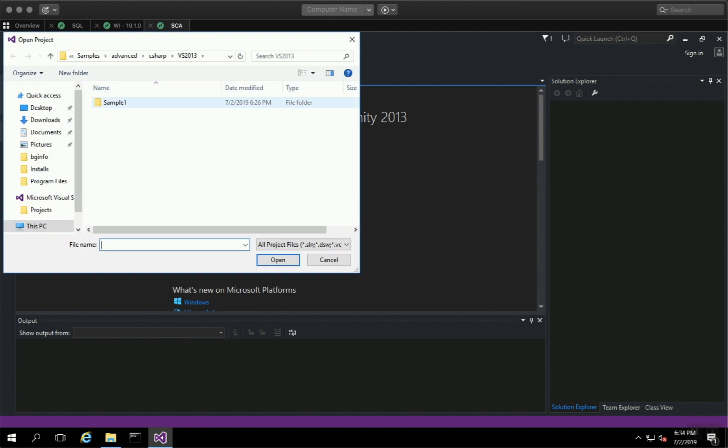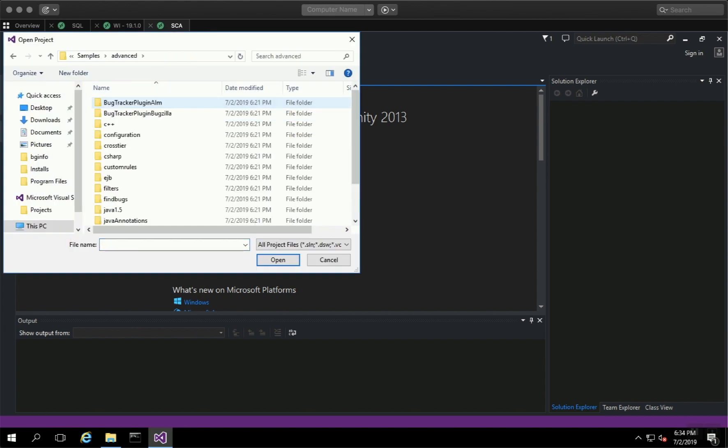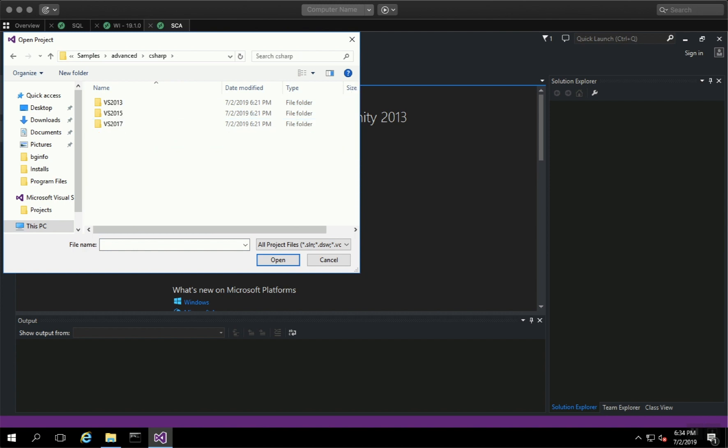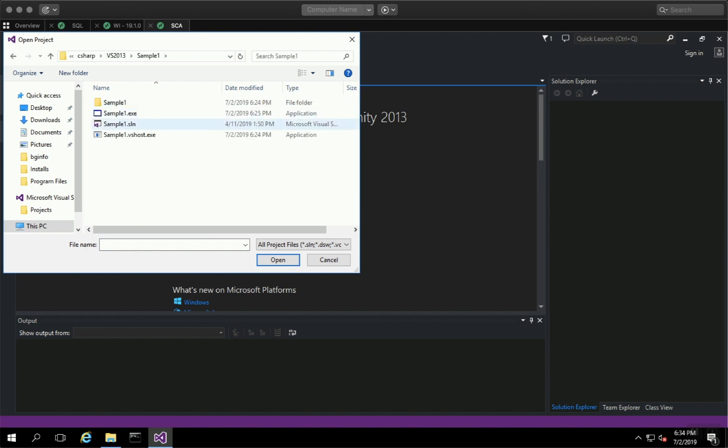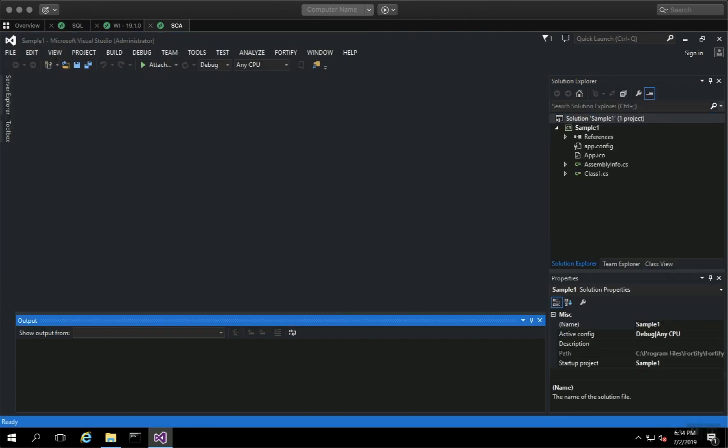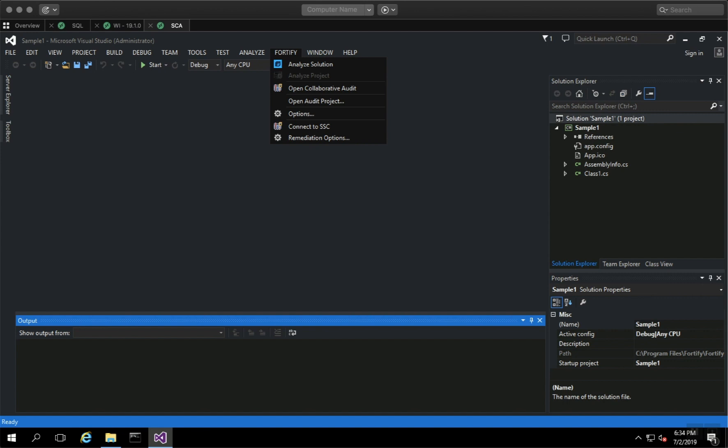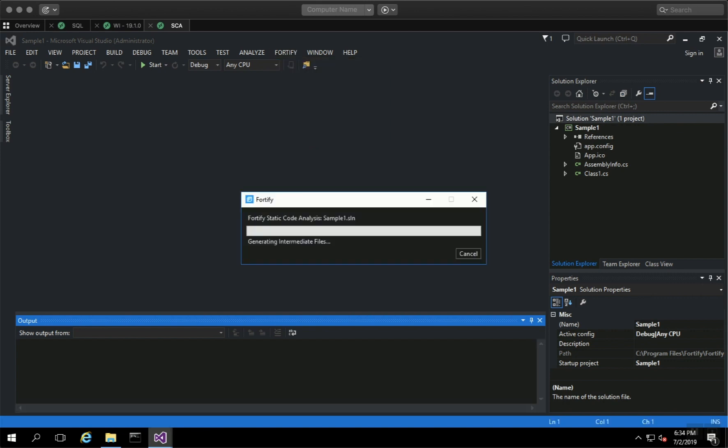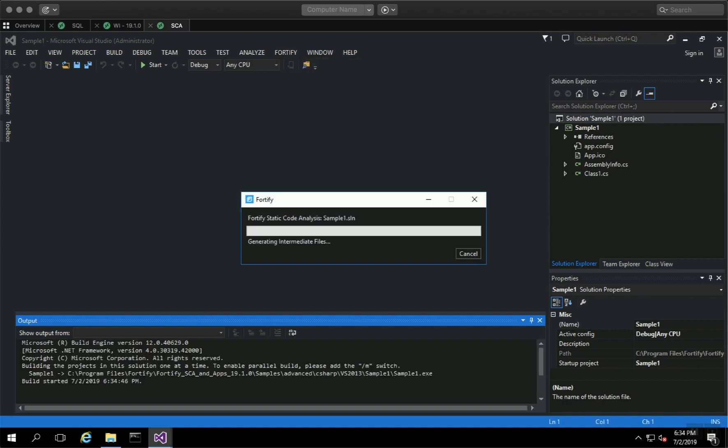Now I'm going to open one of the sample projects in Advanced C#. Again, I'm using Visual Studio 2013. Let's open this project. After the project has opened, you can go to Fortify Analyze Solution, and it will start the SCA analysis.